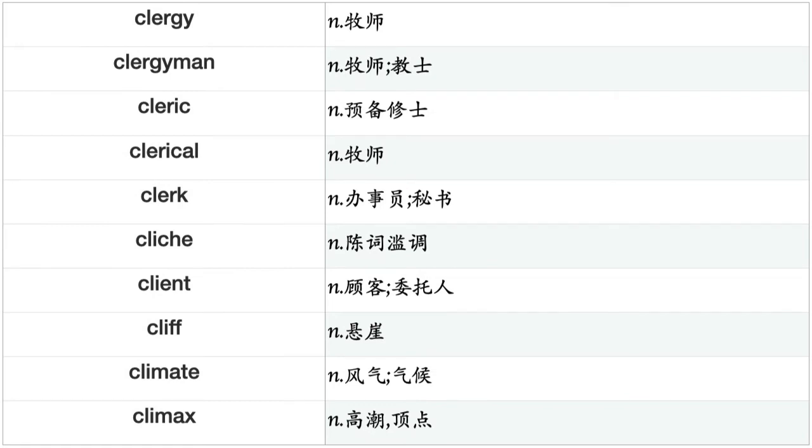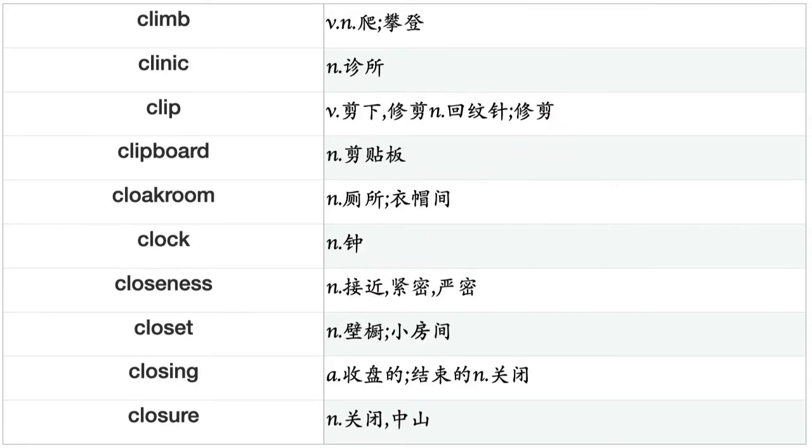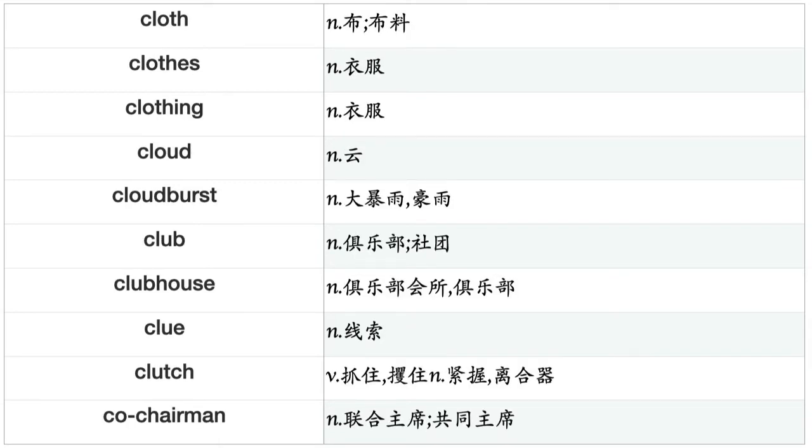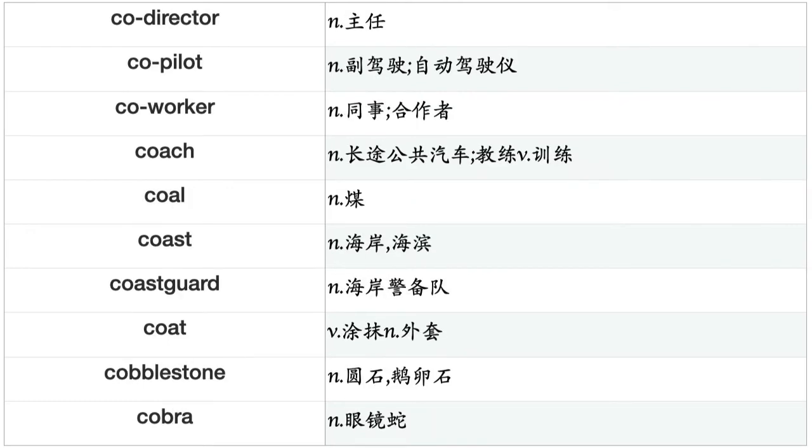Cliff, climate, climax, climb, clinic, clip, clipboard, cloakroom, clock, closeness, closet, closing, closure, cloth, clothes, clothing, cloud, cloudburst, club, clubhouse, clue, clutch, co-chairman, co-director, co-pilot, co-worker, coach, coal, coast, coastguard, coat, cobblestone, cobra, cocaine, cock, cockerel, coconut, code, codfish, coffee, coffeehouse.